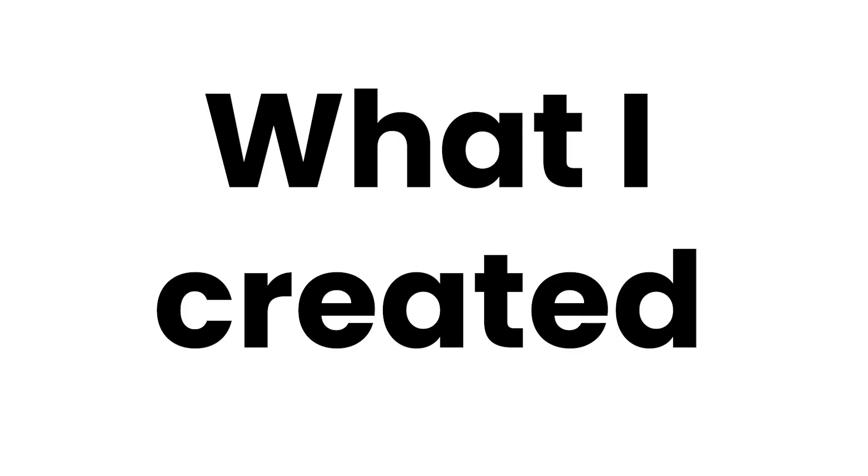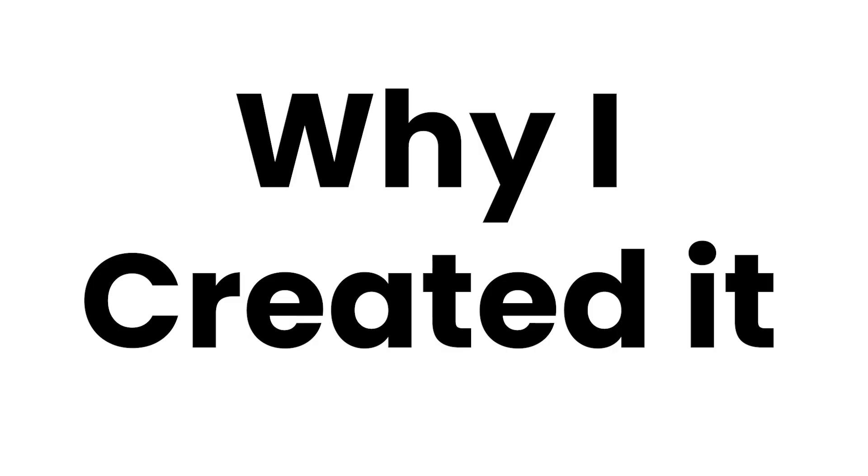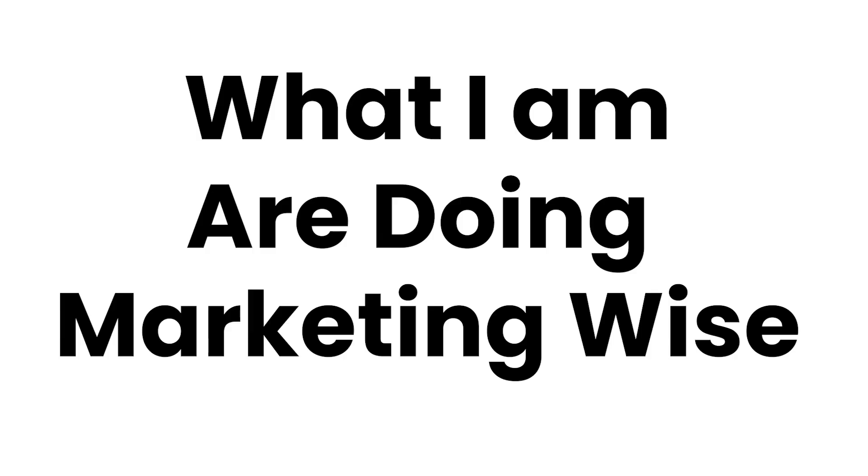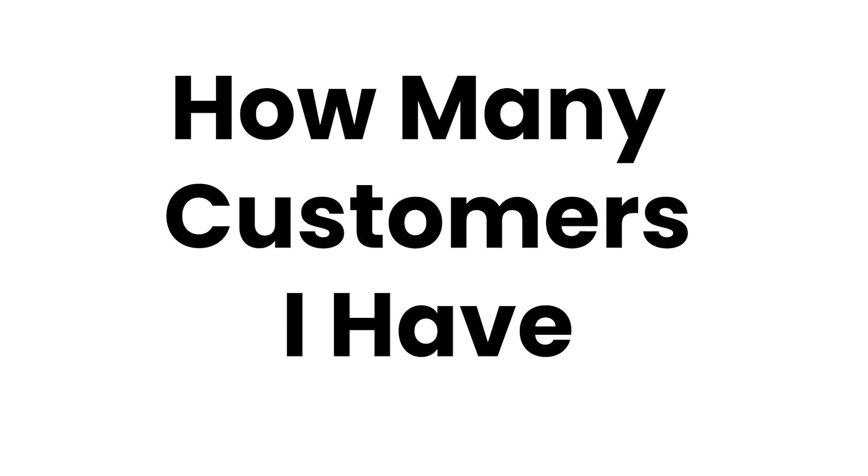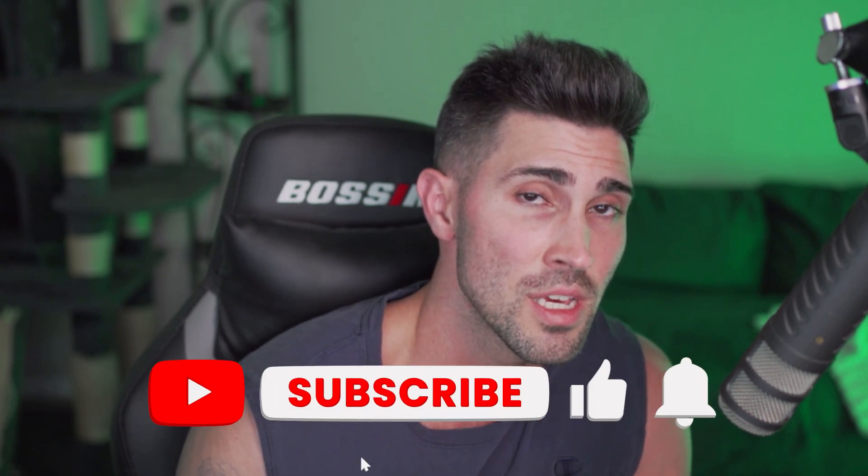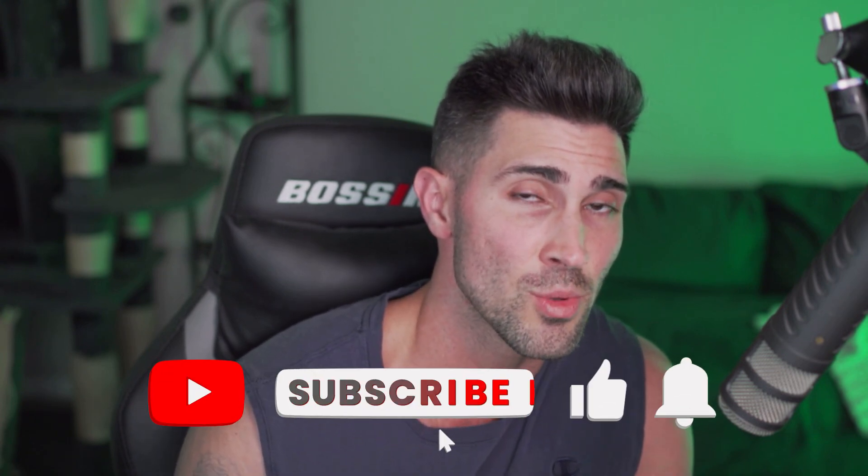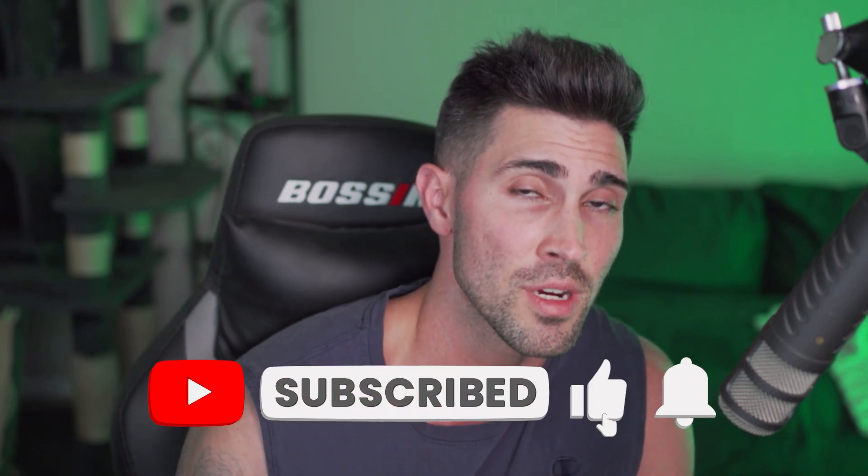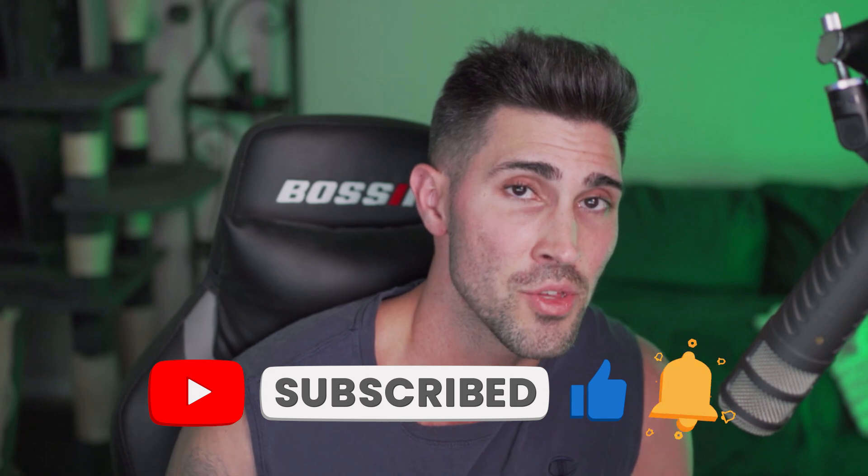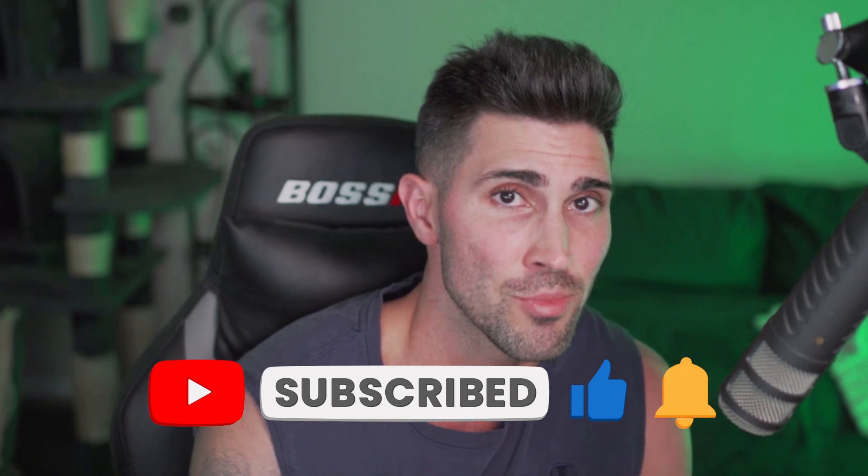In this video, we're going to go over what I created, why I created it, how I created it, what am I going to do for marketing going forward and what I'm currently doing, and how many customers do I have at the moment. So if this sounds interesting to you guys, hit that like button so more people just like you can see this video, and also subscribe if you want more content just like this.